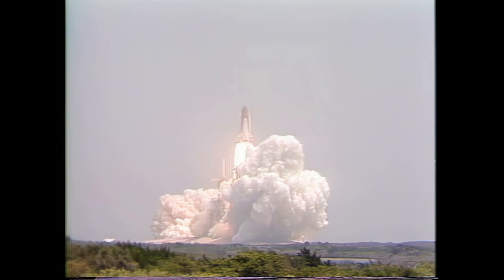3, 2, 1, 0. SRB ignition, and Challenger with Space Lab 3 is airborne and has cleared the tower.